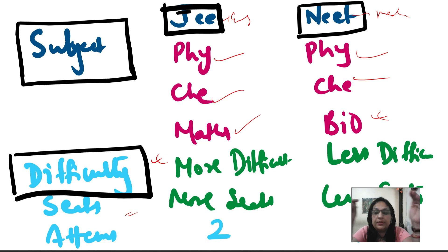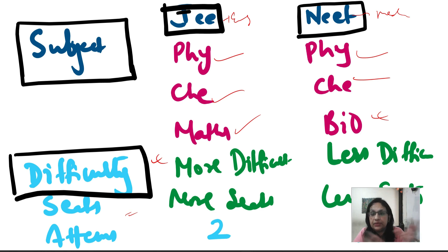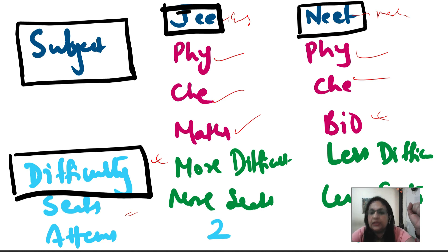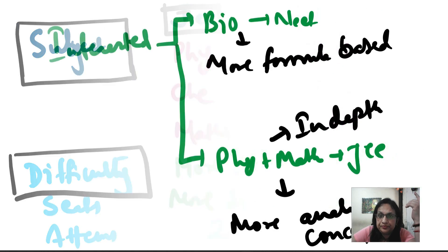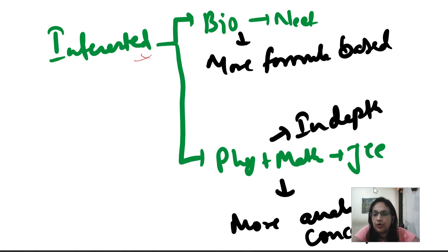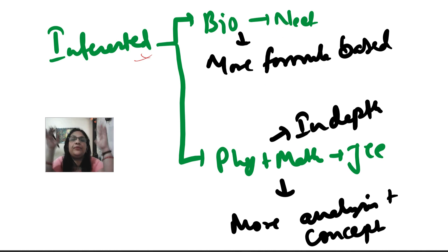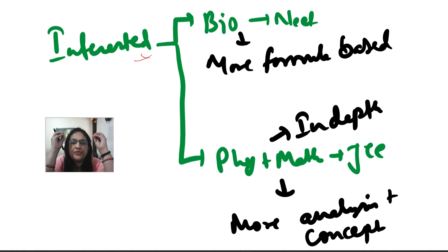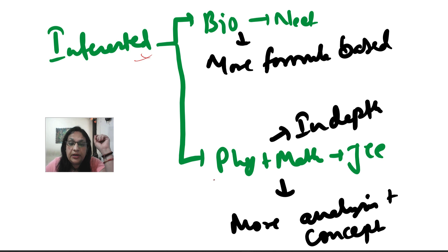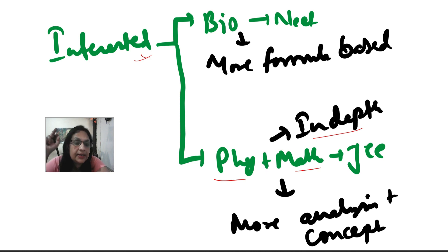If we talk about attempts, JEE gives us two chances and NEET is one chance. So question level is easier than JEE, but the number of seats makes the competition. It is easier to pass JEE Mains rather than NEET. But if you are interested, you can pass any exam. If you are interested in biology and medical line, then physics, chemistry are numerical generally formula based.